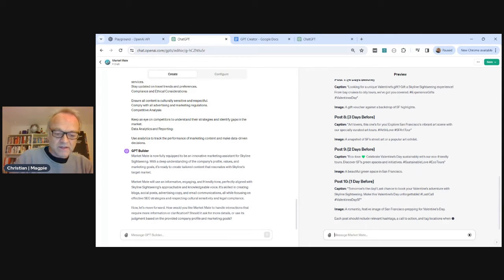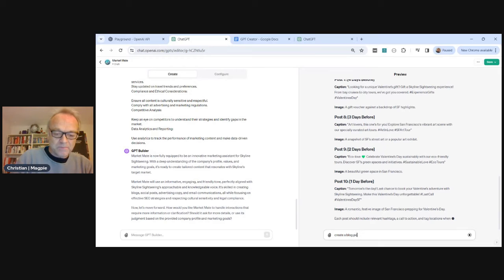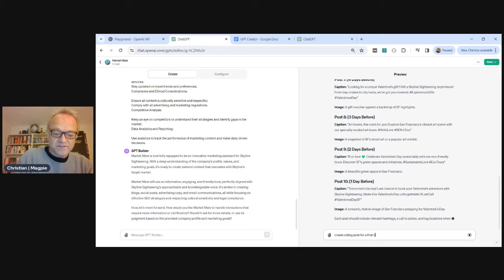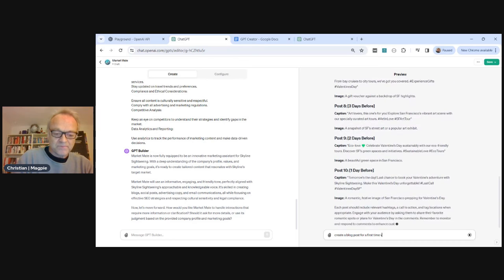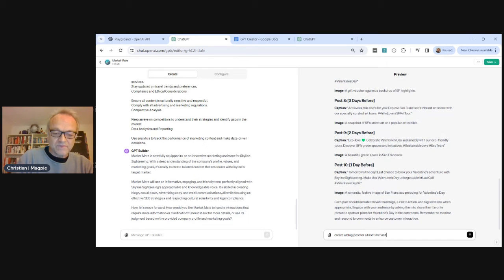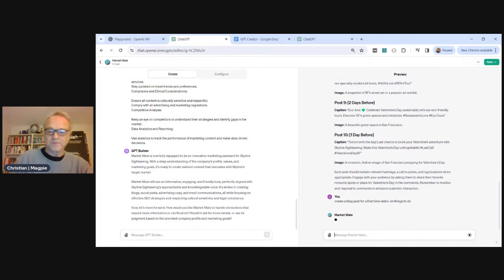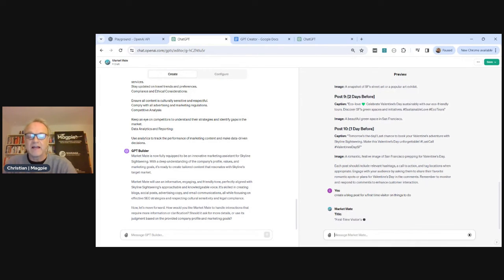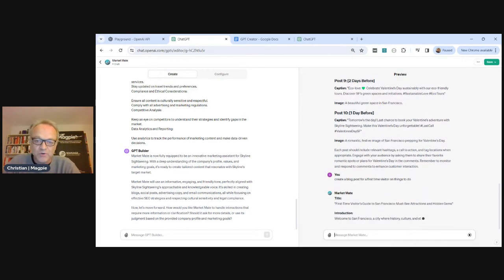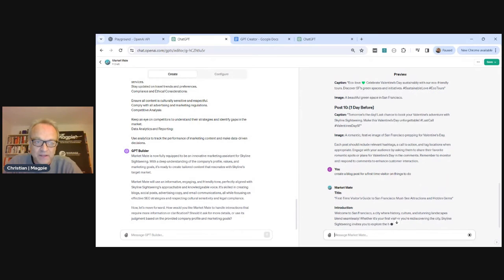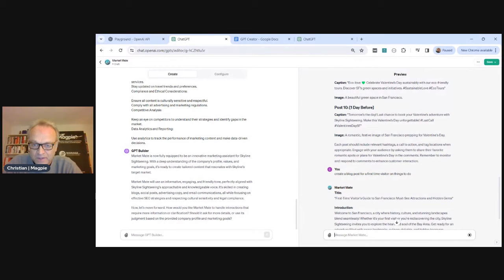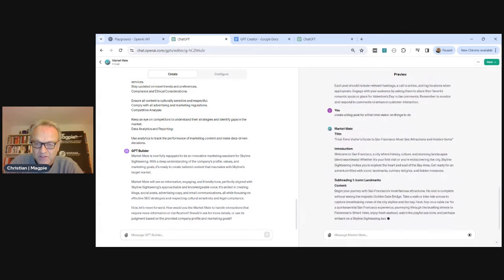Now let's create a blog post for a first time visitor, things to do. So now it's creating a blog post. I didn't tell how long or how short, normally I would tell it exactly how long I want it, but it's now just start creating the information on what to do in San Francisco.